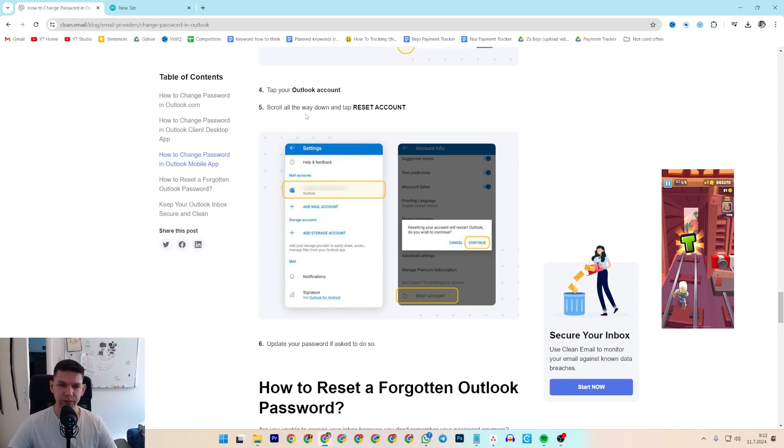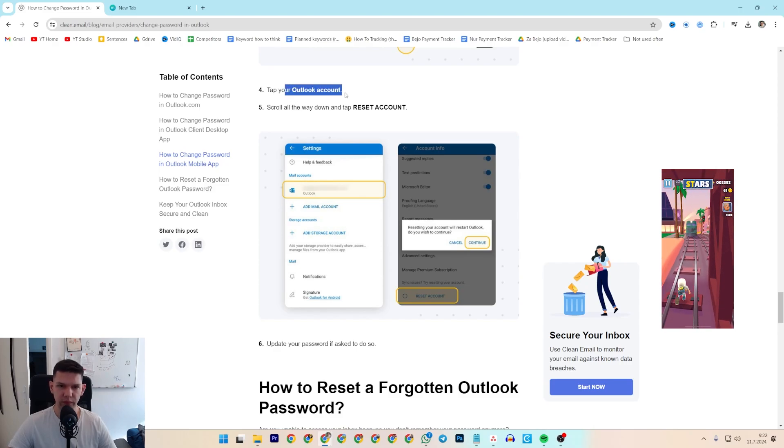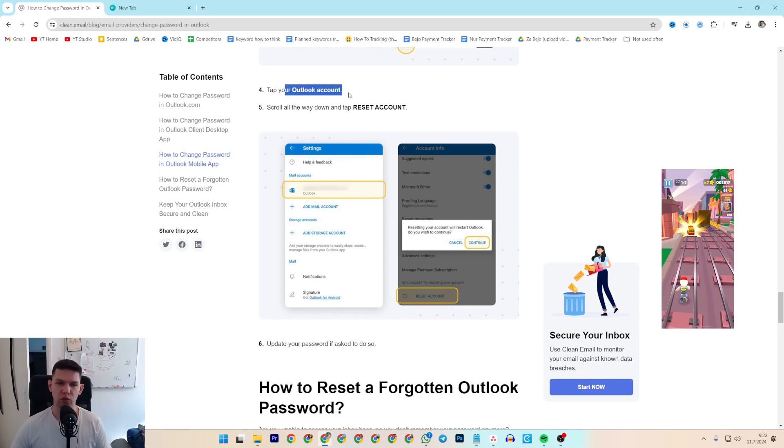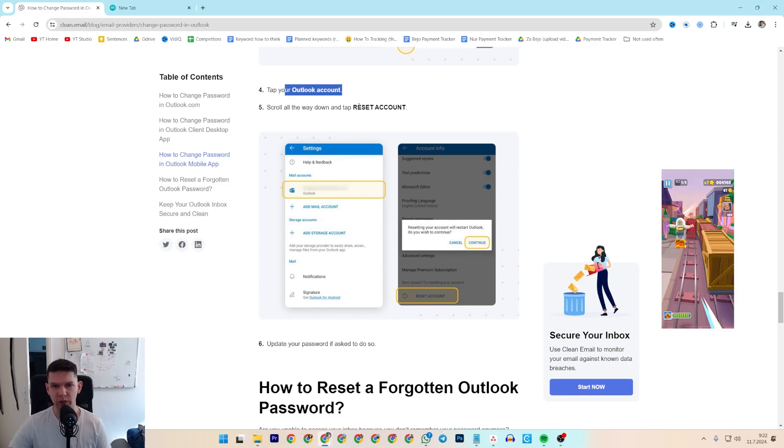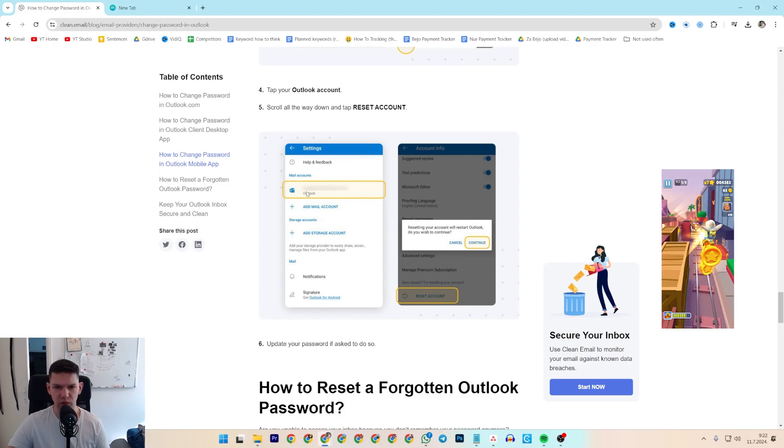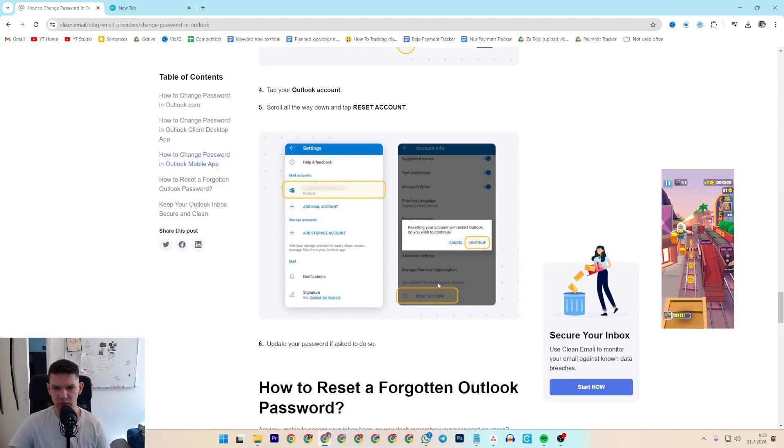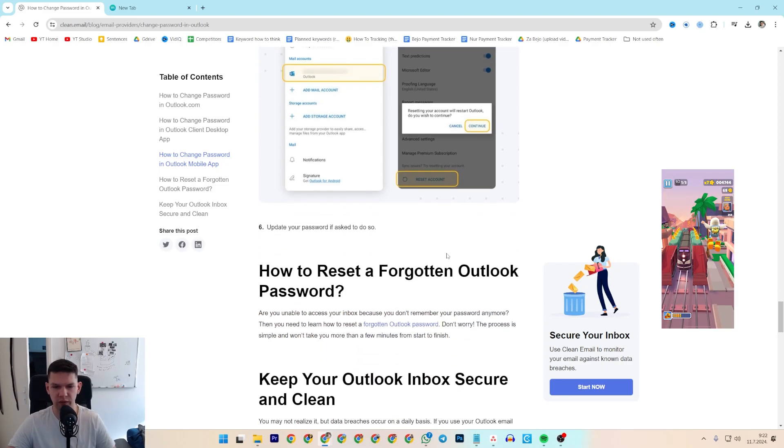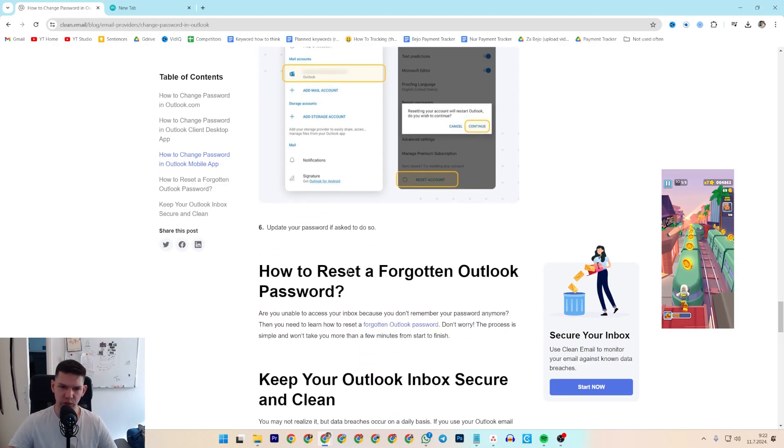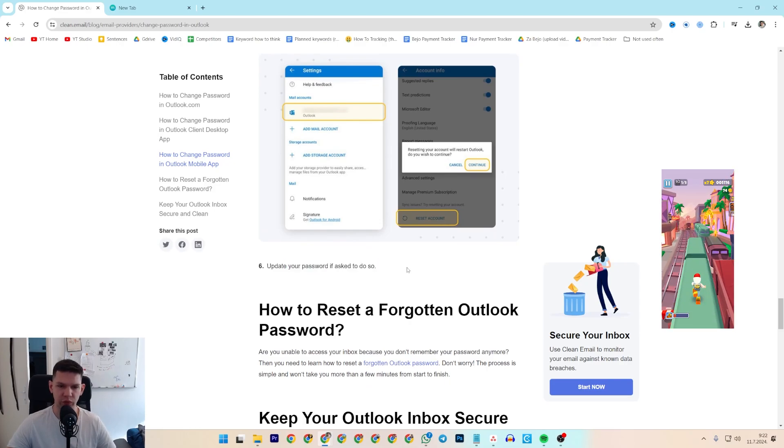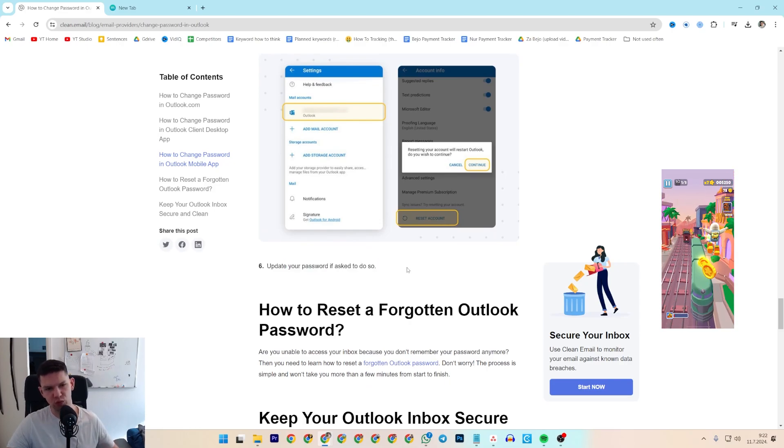From there, tap on your Outlook account, scroll all the way down, and tap Reset Account. Then select your account, tap continue, tap reset, and then continue. Update your password if you're asked to do so.